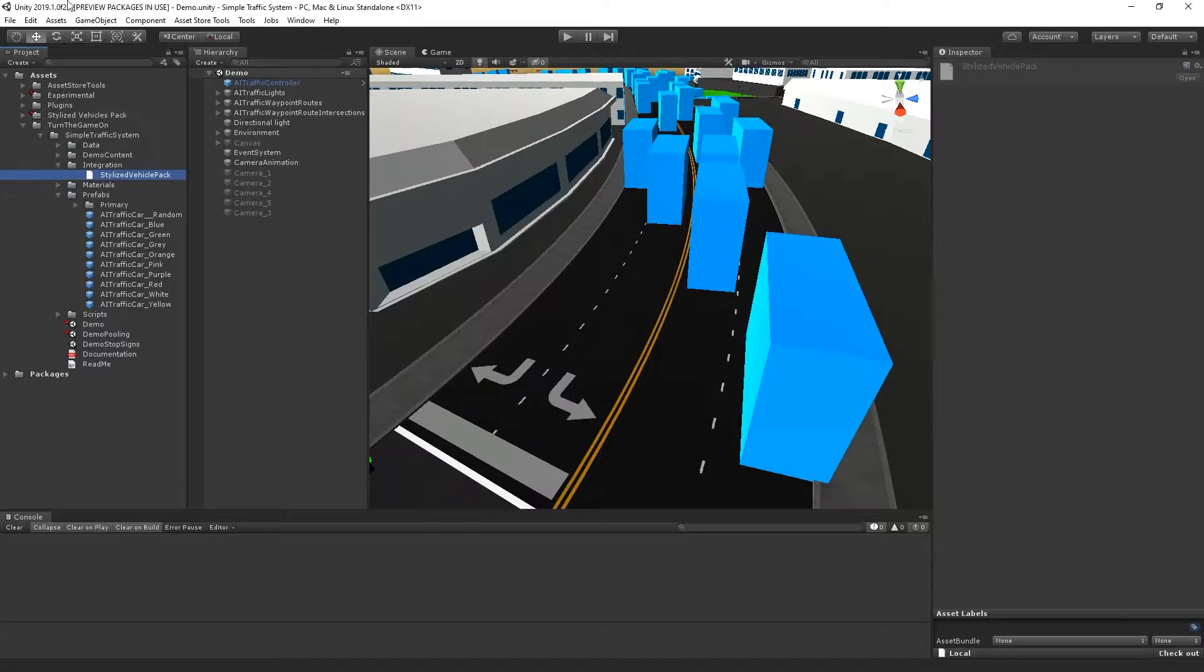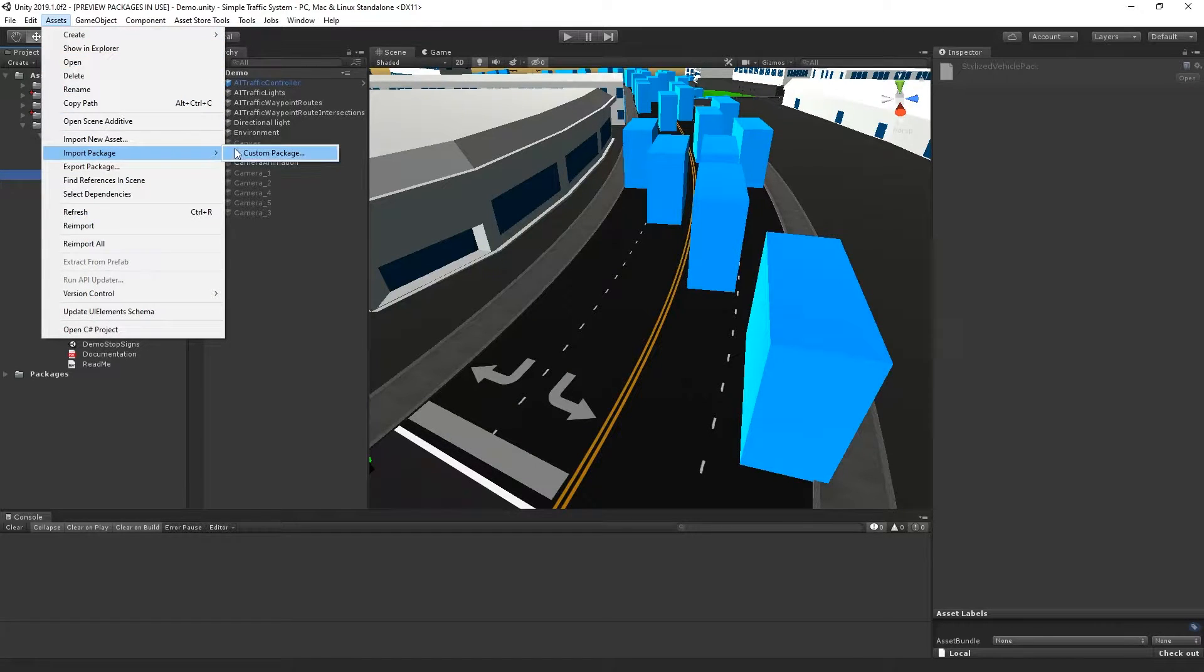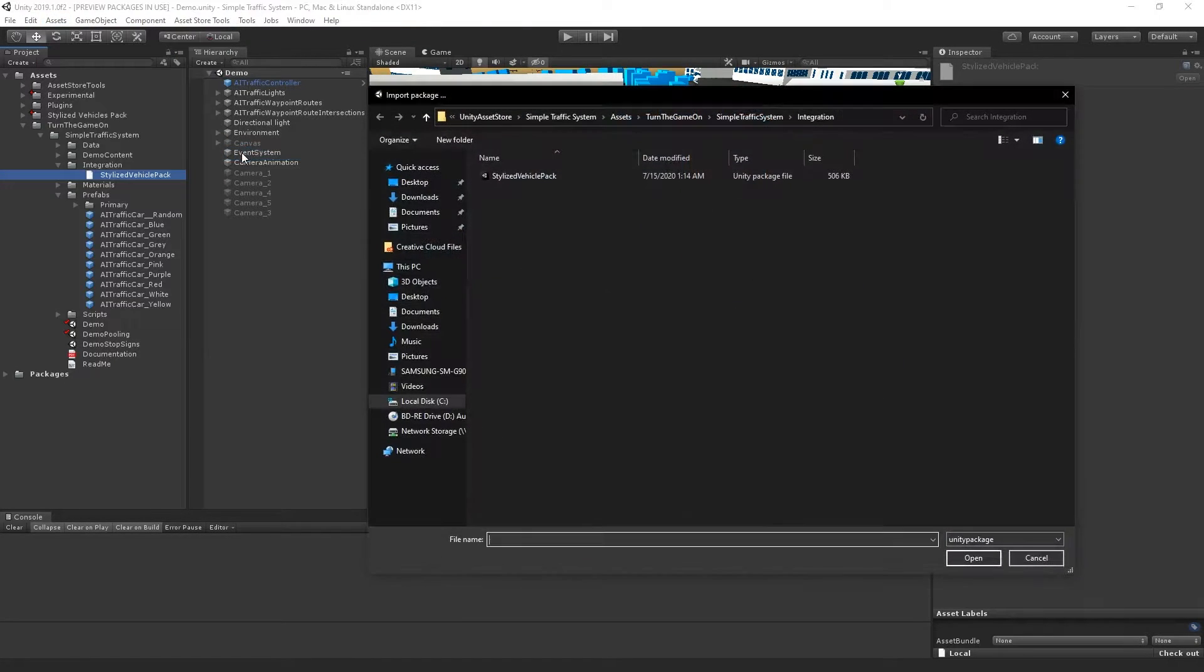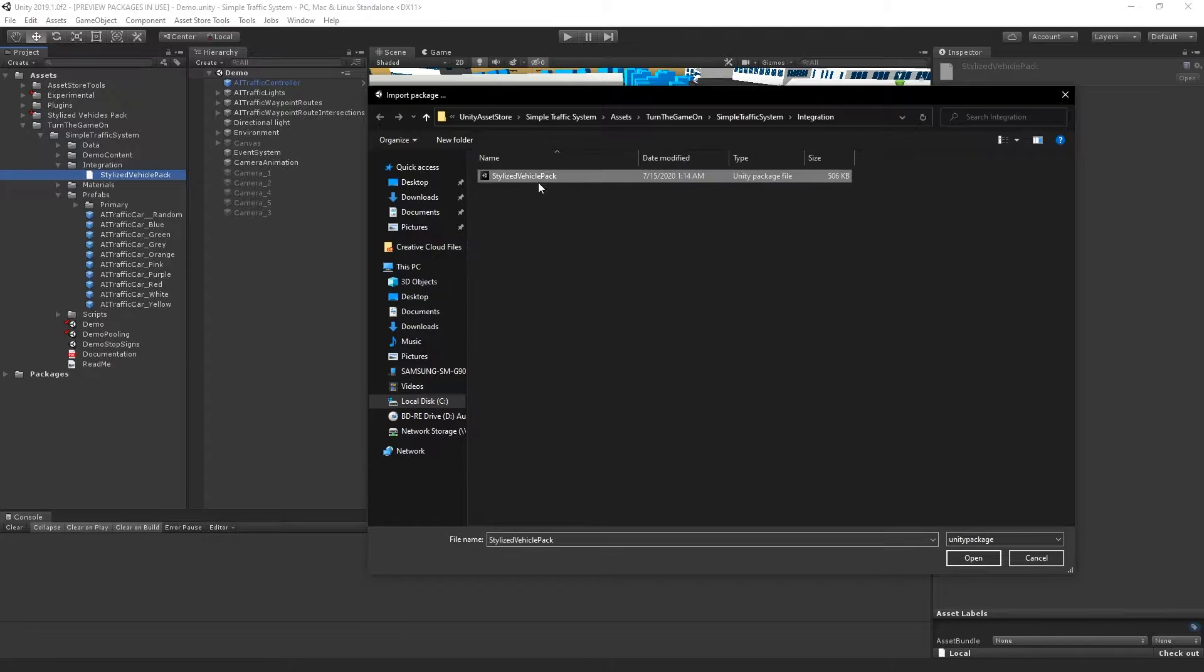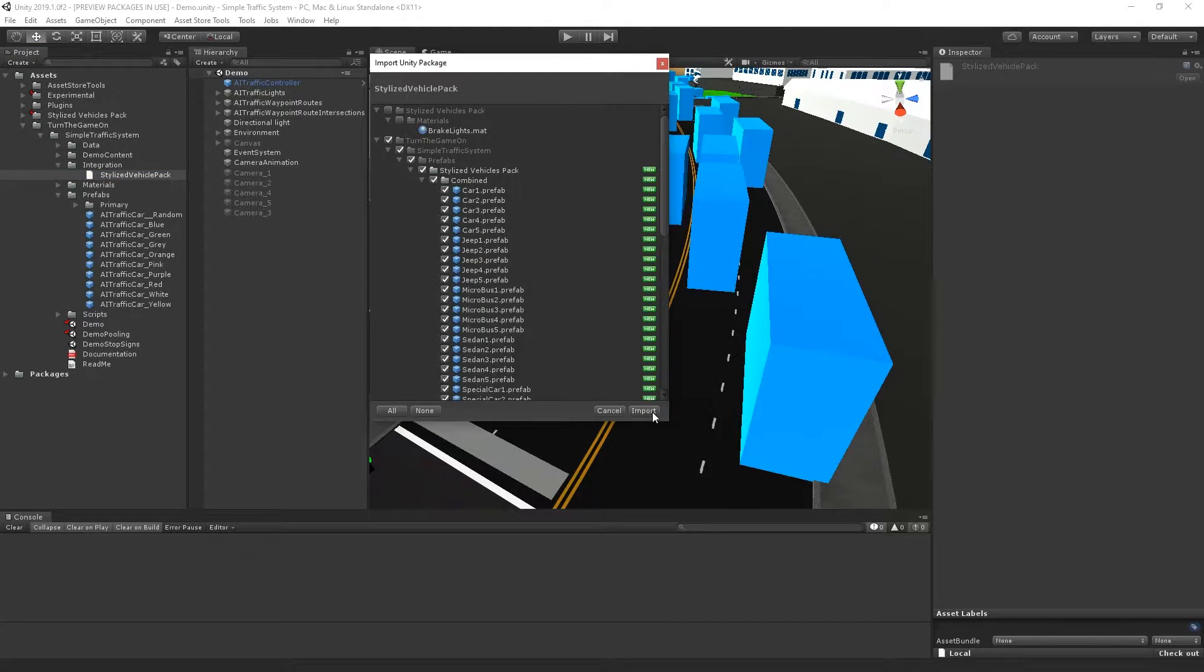If it does not, you can select Assets, Import Package, Custom Package, and navigate to the same folder, select the same file, and select Open. From here, I'll select Import.